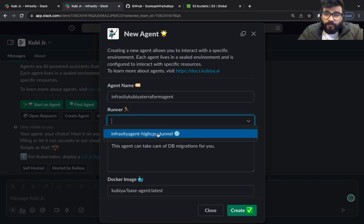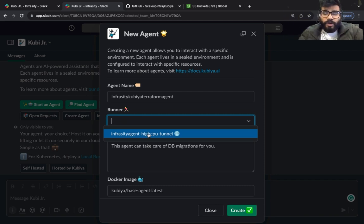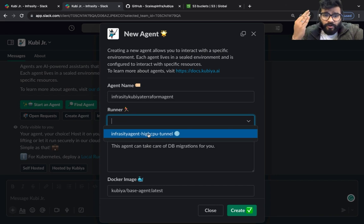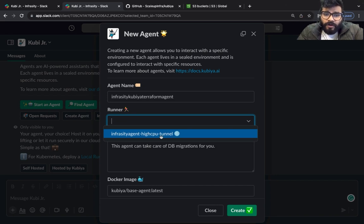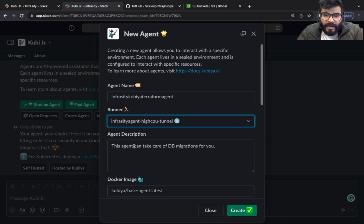I'm going to click on this runner which I've already created. I'm going to show you in a different video how to set up the connection, how to create the tunnel. For now I'm going to select a runner and I'm going to add a description.